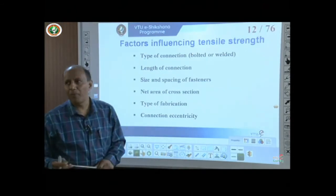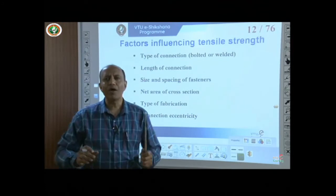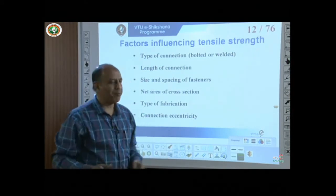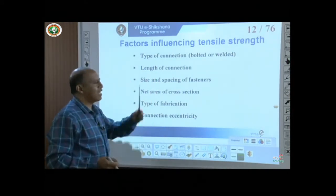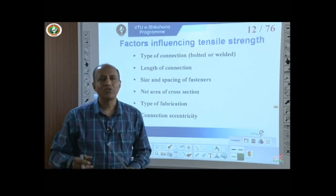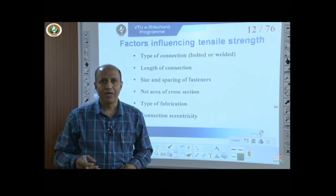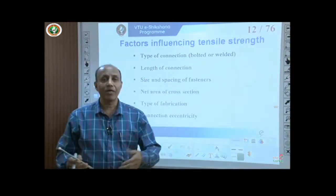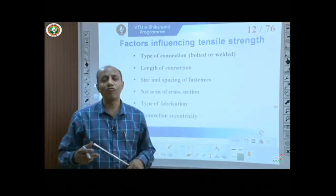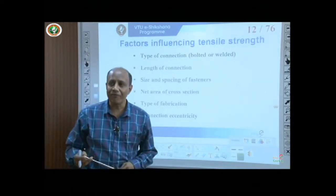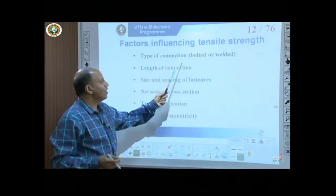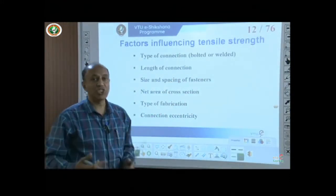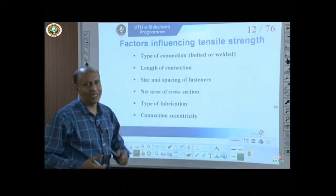The factors influencing tensile strength include: the type of connection — bolted or welded — as calculations differ for each; the length of the connection, which must be adequate for the member to achieve full load-carrying capacity; and the size and spacing of fasteners, particularly bolts, which IS 800:2007 helps us identify.